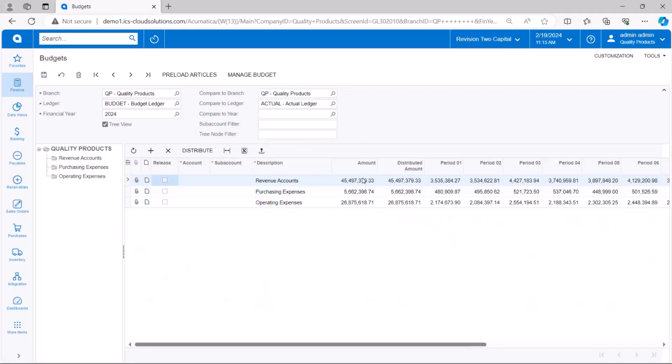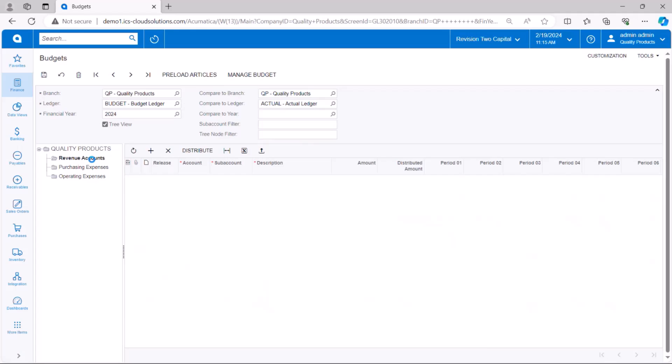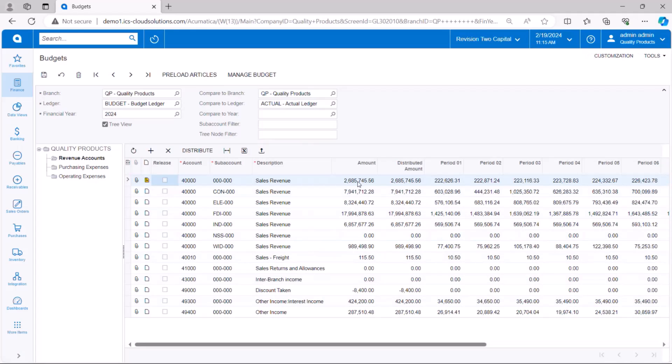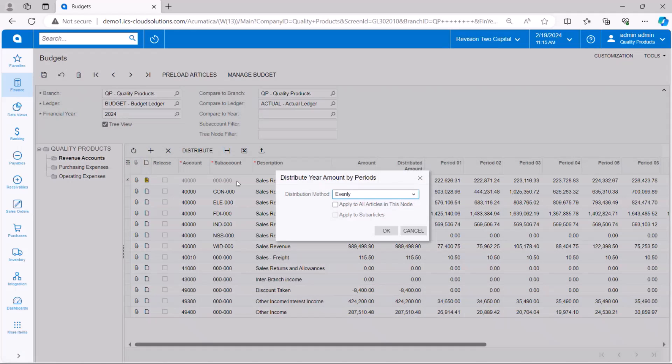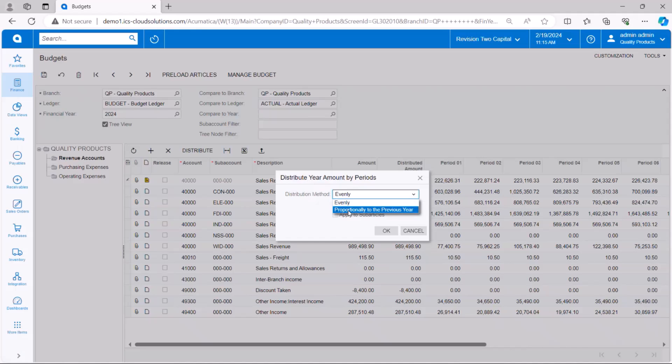So what I'm going to do is we're going to go back to revenue accounts and I'm ready to budget and I can type my amount in here or I can put an amount in this for the entire year and I'll be able to distribute that across the periods either evenly or proportionally to the previous year.